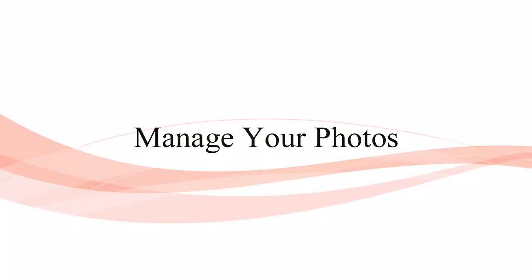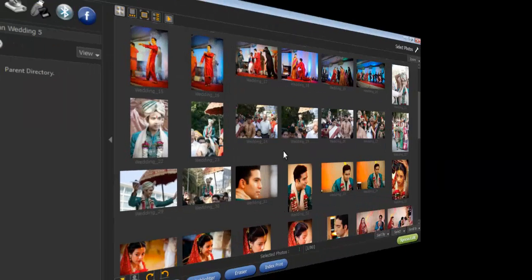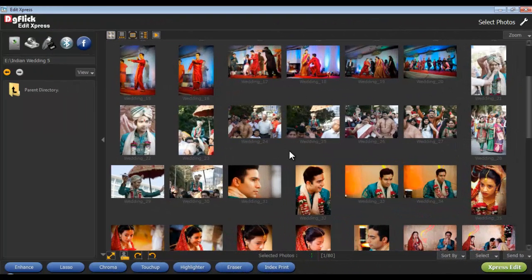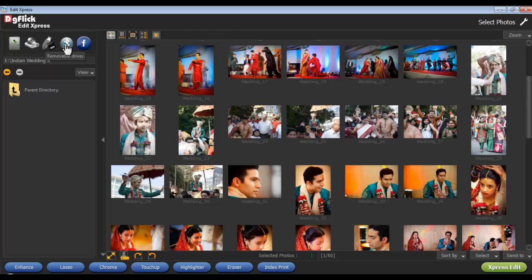Manage Your Photos. In the Select Photo window, select the photos to be edited, either from your hard disk, your CD or DVD, your pen drive, your Bluetooth, or from Facebook.